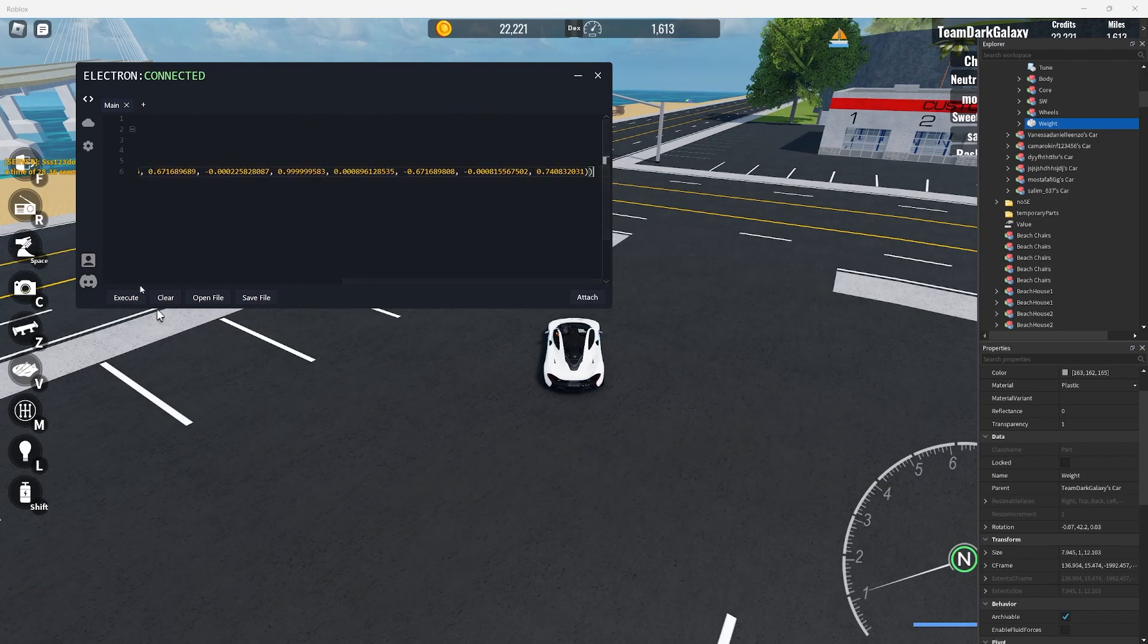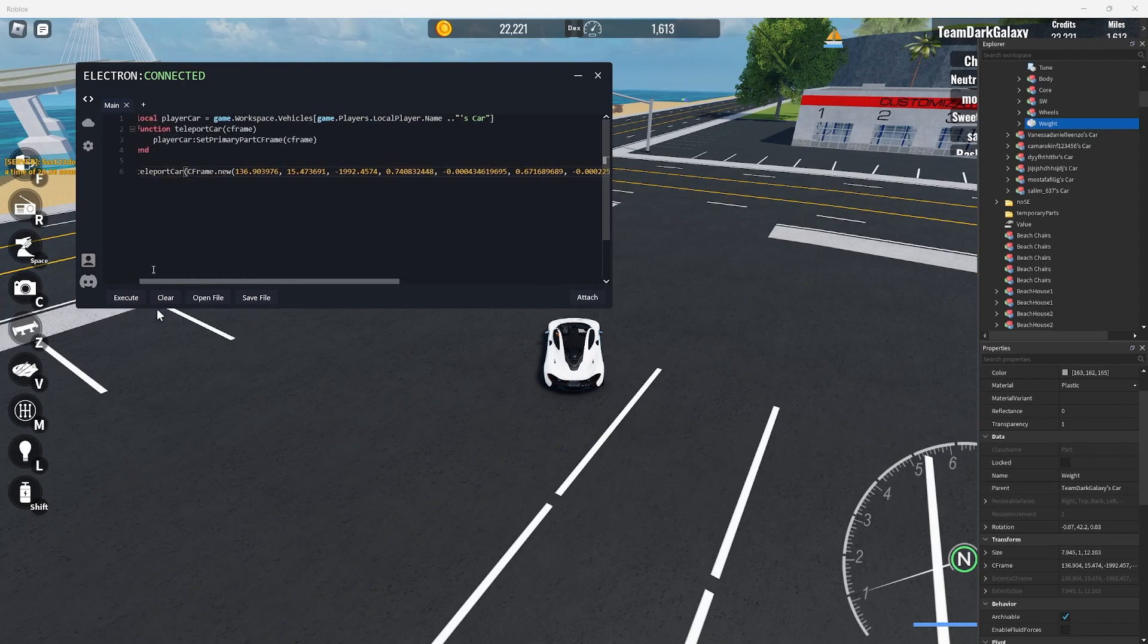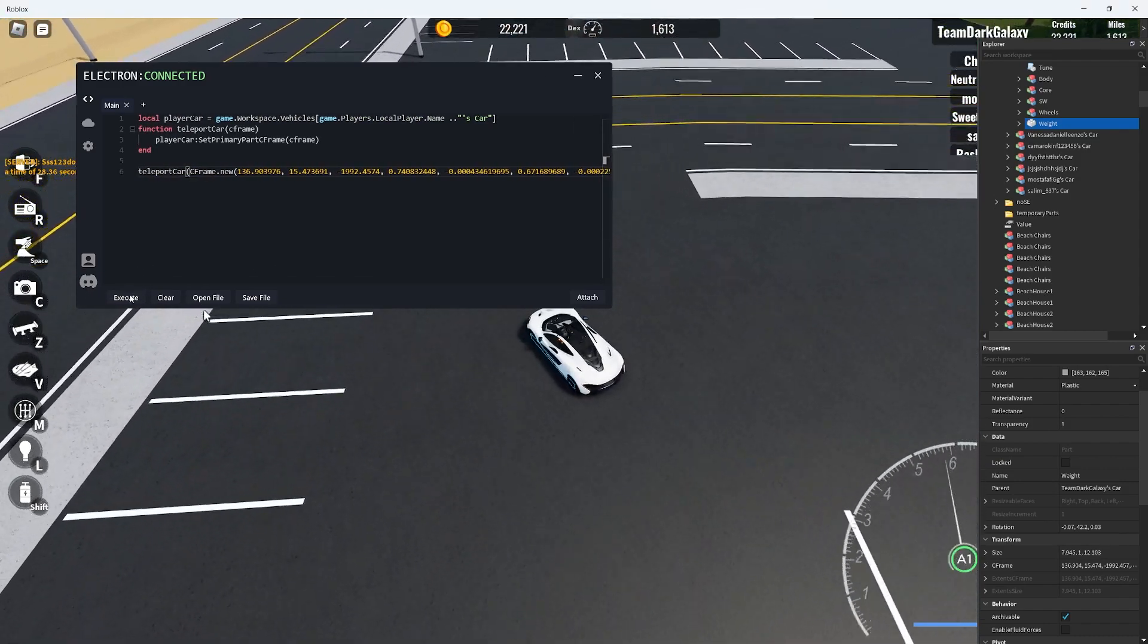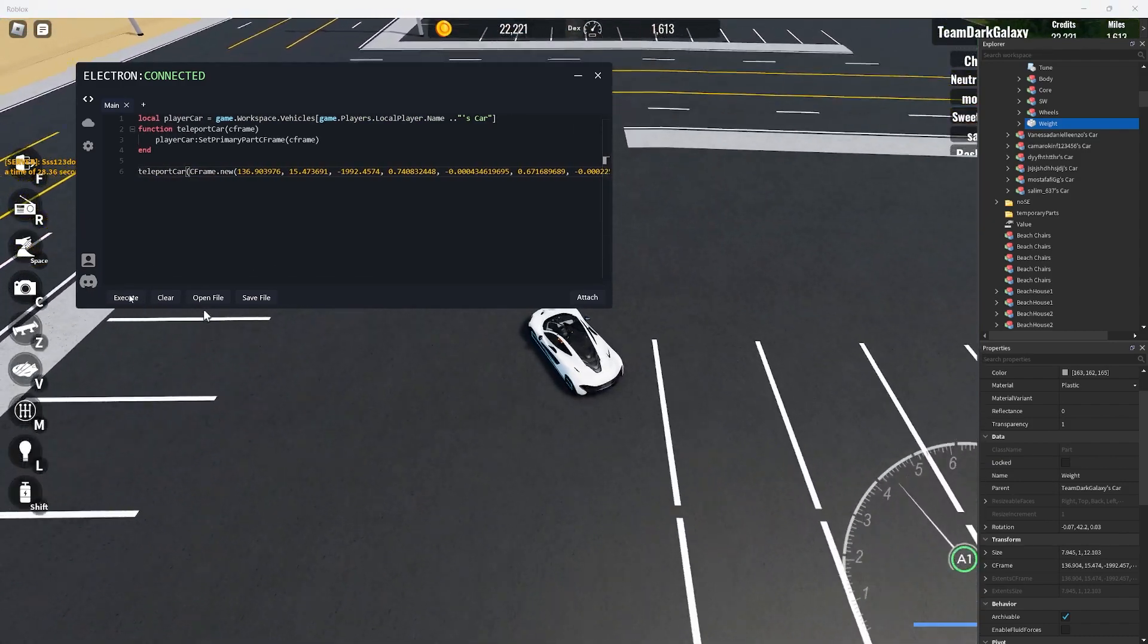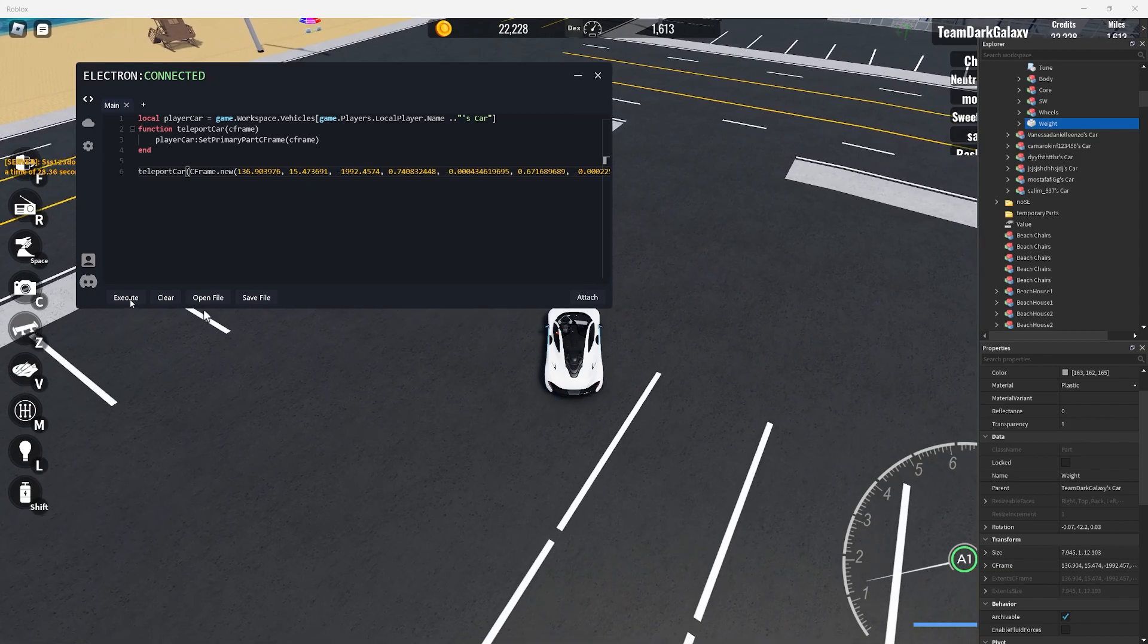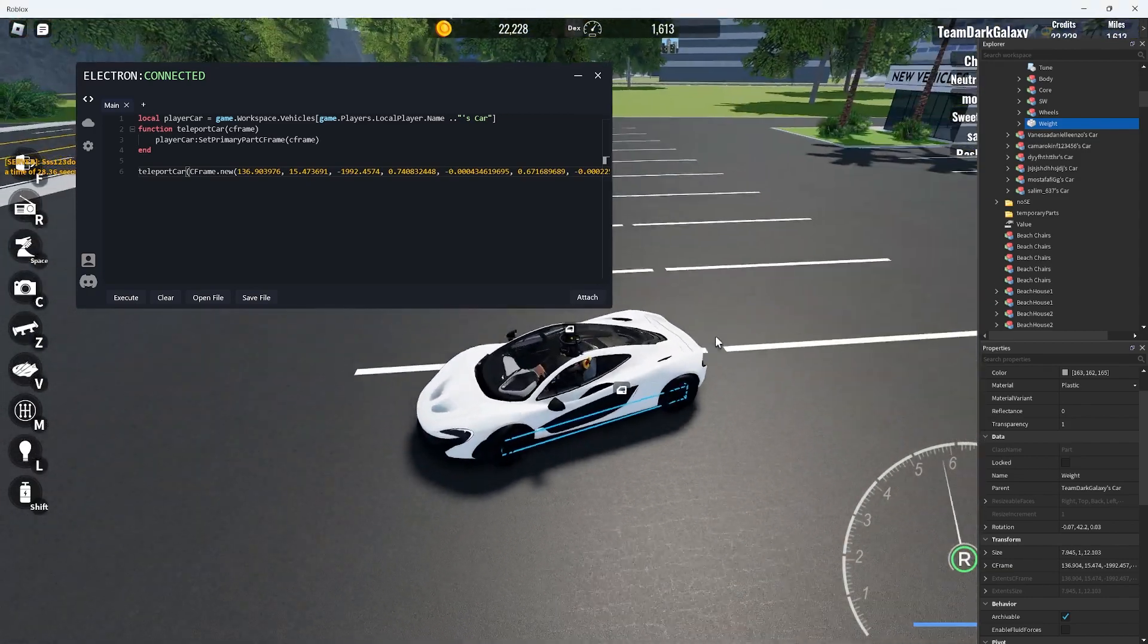Now if we execute the script you'll see that it automatically teleports us to where we want it to be teleported and you can now mess around with adding more teleports and a way to something.